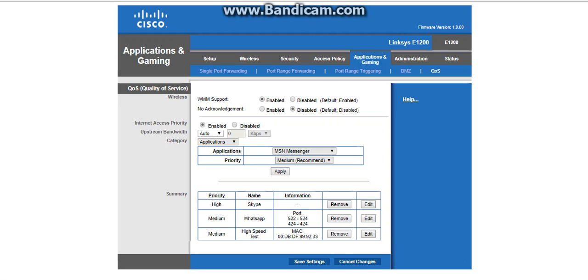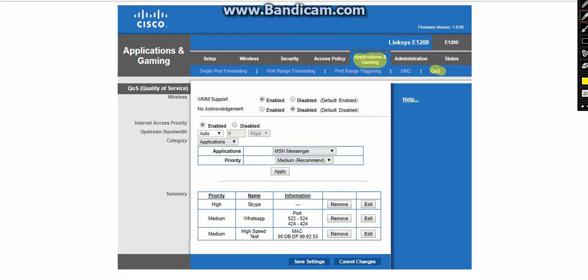After the login, I clicked on Applications and Gaming and after I click on QoS. Now you can see the QoS configuration is there. Here you can see WMM support is enabled. And the most important thing you should enable is Internet Access Priority. I clicked on enabled.